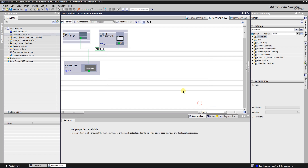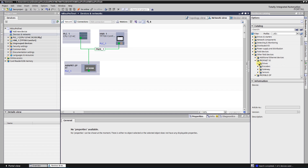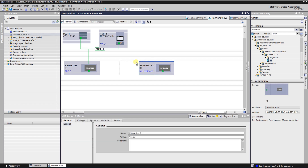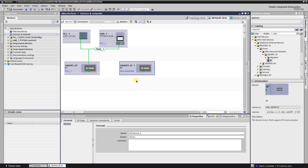Now you need to find your newly installed hardware. Go to Other Field Devices, then PROFINET I/O, then Drives, then HMS Industrial Networks. Here is a catalog named A8nprt2p. Drop down the RT head module. You now have a new station. As you can see, it is not assigned to any I/O controller. To assign it to the I/O controller, click on 'Not assigned' and select your I/O controller — in my case it is PLC1.